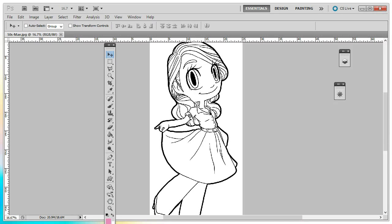This tutorial is going to show you how to add patterns to your digital stamps using Photoshop CS5. Now if you don't have full Photoshop CS5, but you do have Photoshop Elements, this will work for you as well.